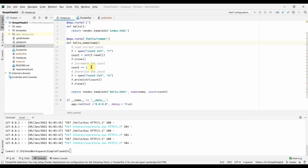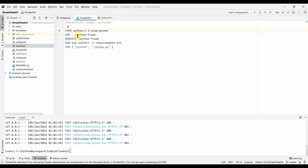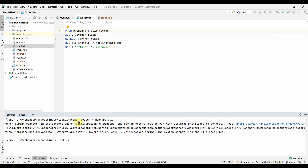Now let's build the Docker image. I have already written a Dockerfile. It uses Python 3.8-slim-buster, which is one of the smallest Python images. It adds all the files to the folder, builds the image, and the CMD instruction specifies what command to run when the container starts. To build: `docker build -t mybyapp:0.1 .` — I'll run this command.